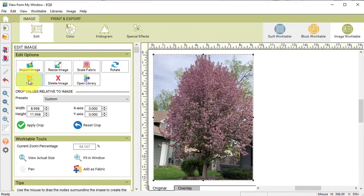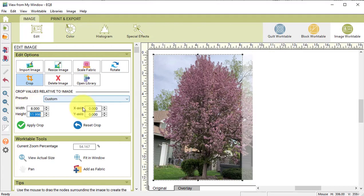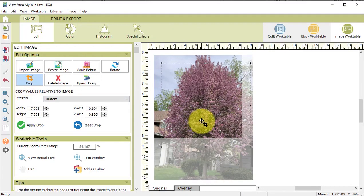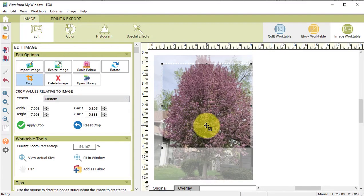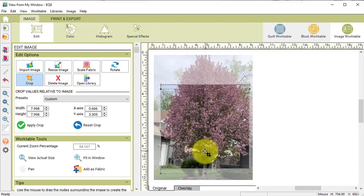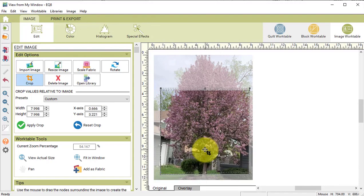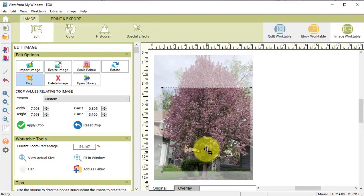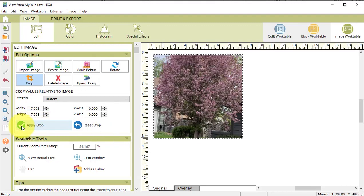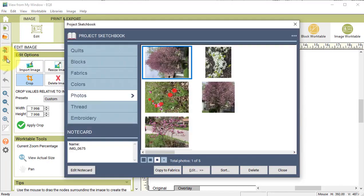Select Crop and change the width and height to 8 inches, which is the desired size, and center on the picture to pick up the piece that is most appealing to include. Then select Apply Crop, followed by Add to Project Sketchbook.